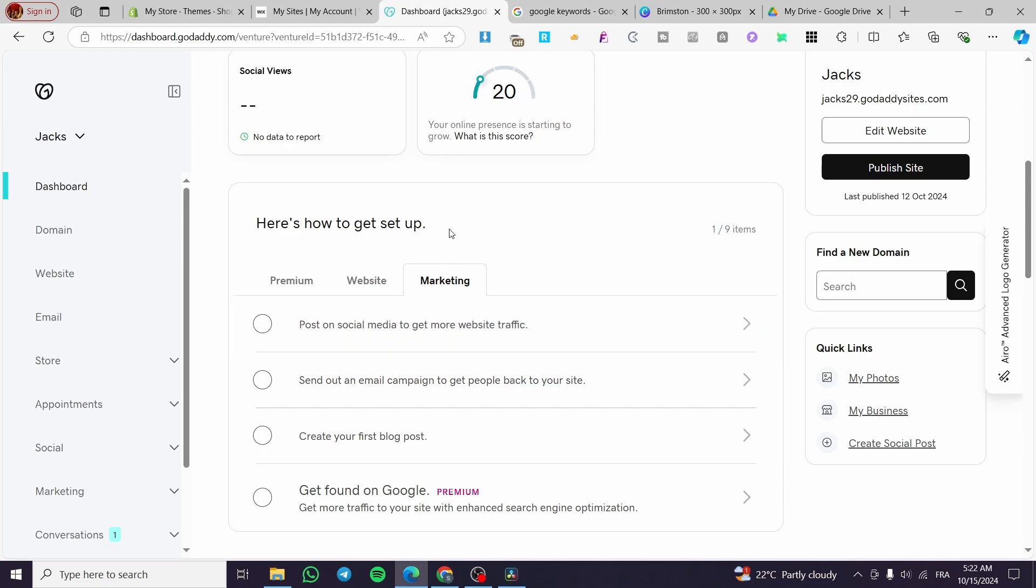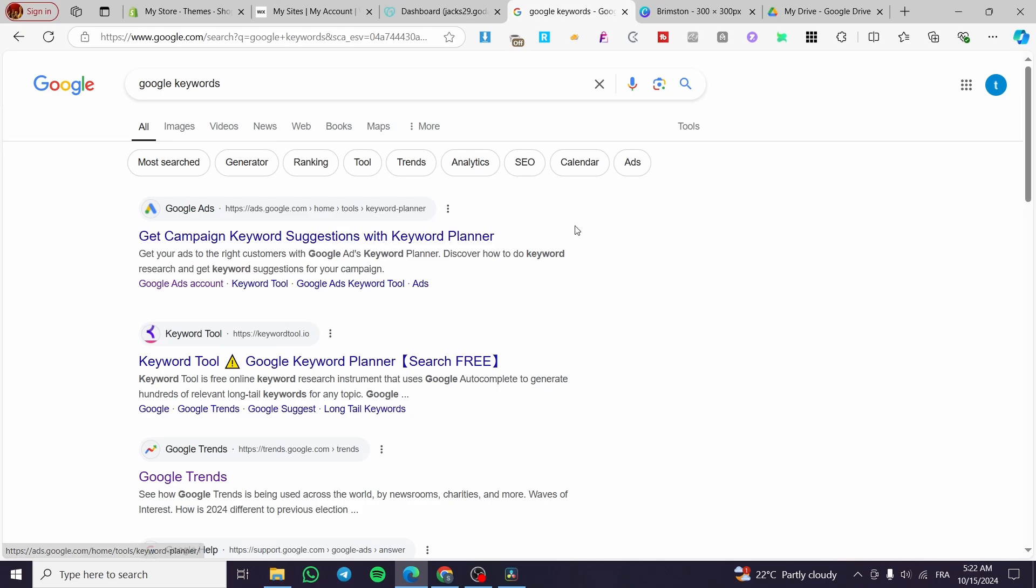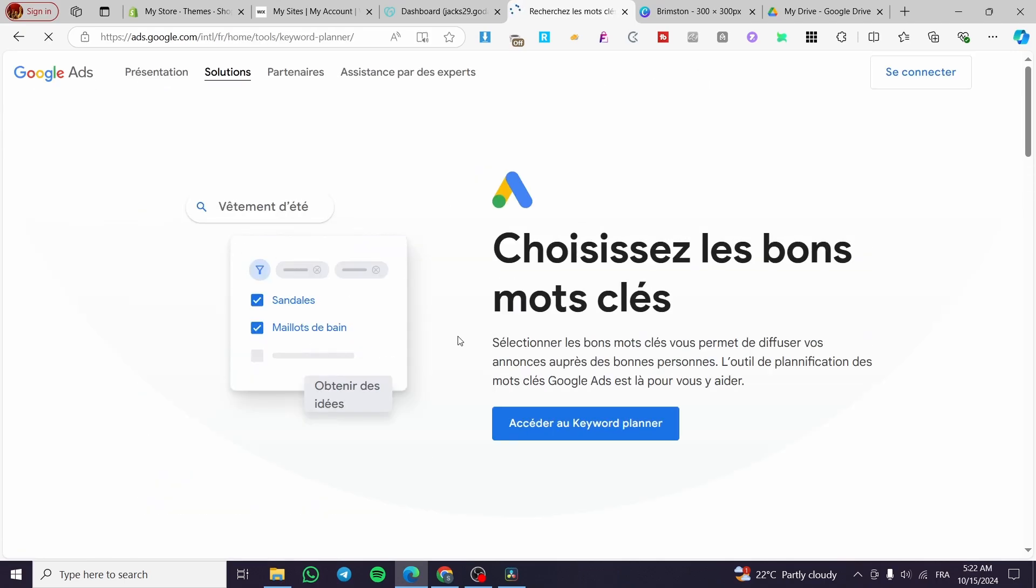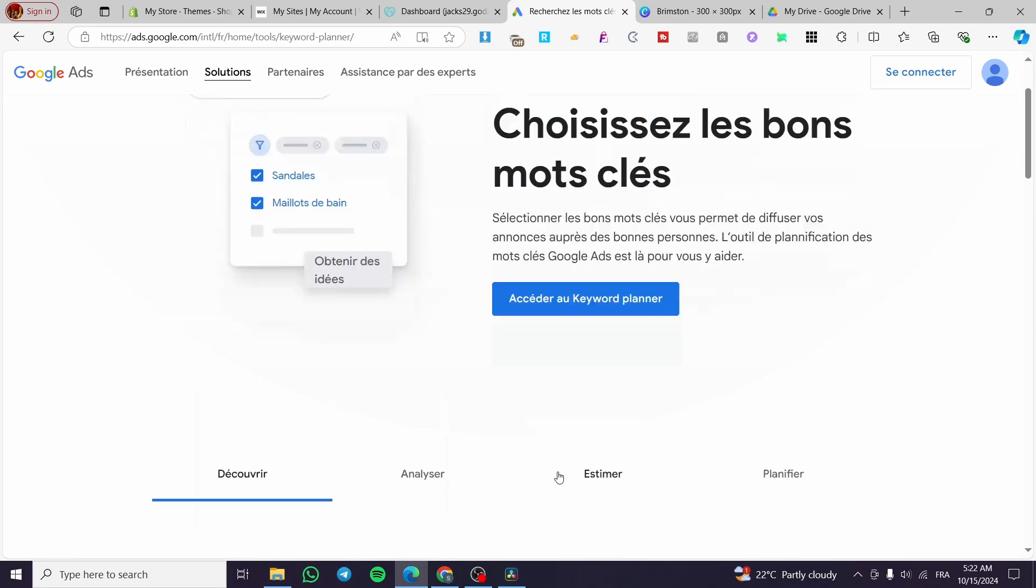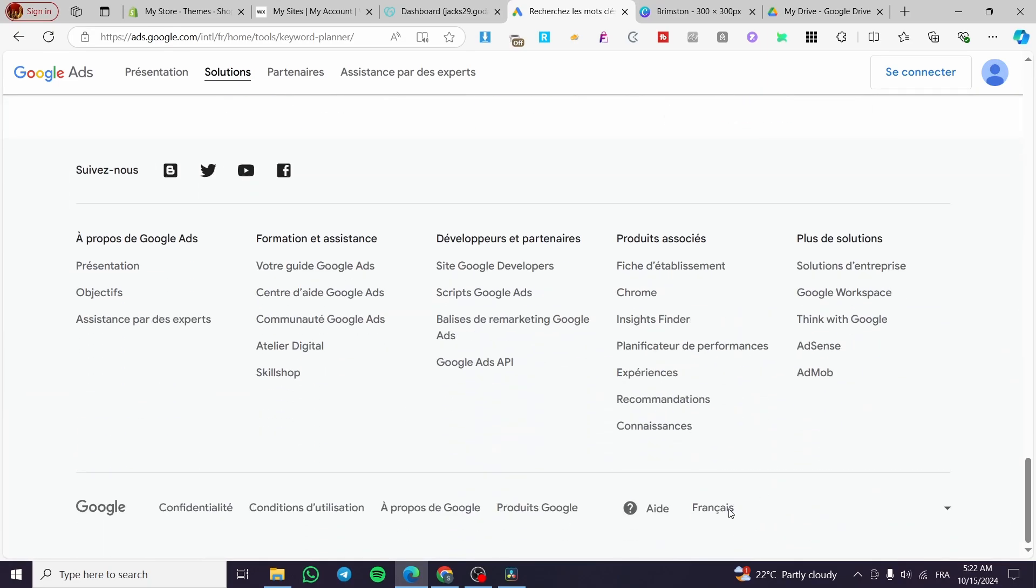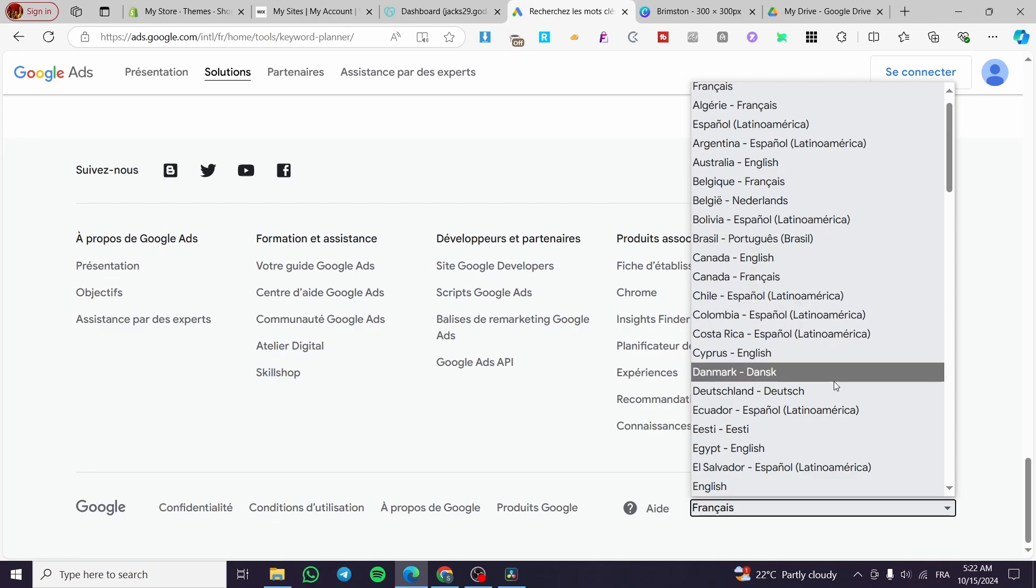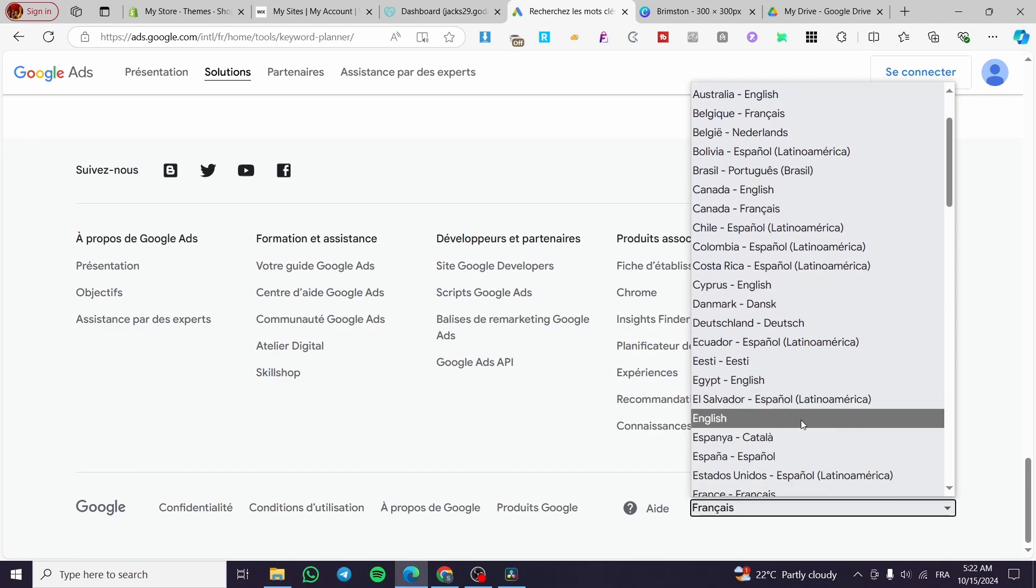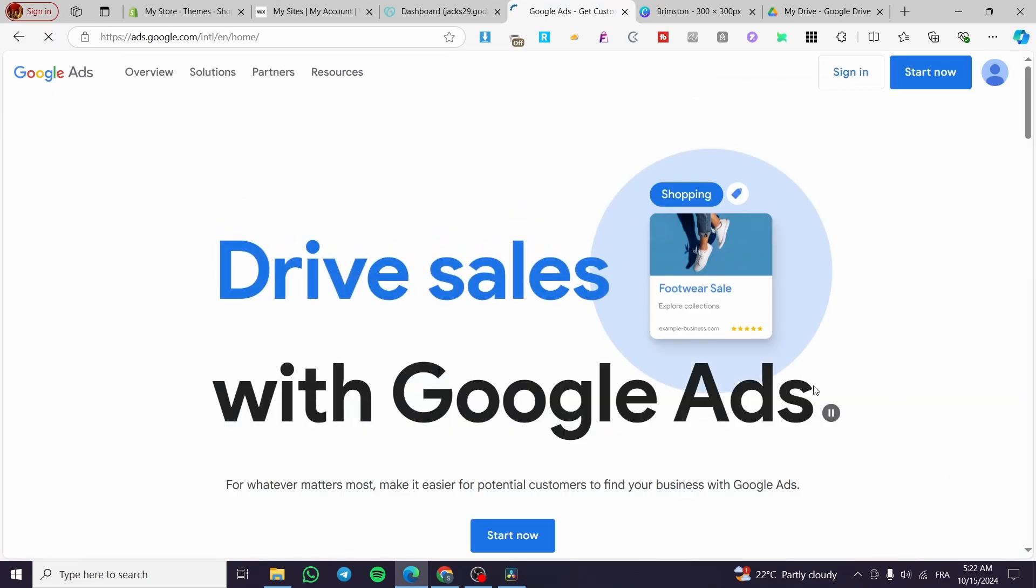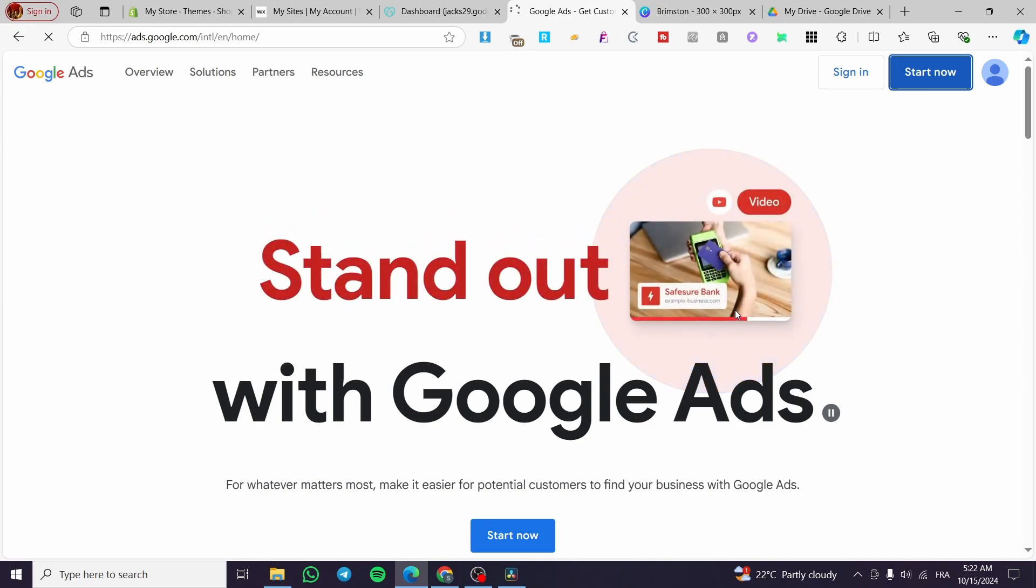Right there I'm going to give you an example on how we can find these keywords. You're going to go to Google then you are going to type in Google keywords. You're going to get here the Google Ads as you can see we have a keyword planner on it. We are going to click on it. Then you're going simply to see here that we're going to get here, first change the language of it so we're going to put it here English, then we are going to click on start now.